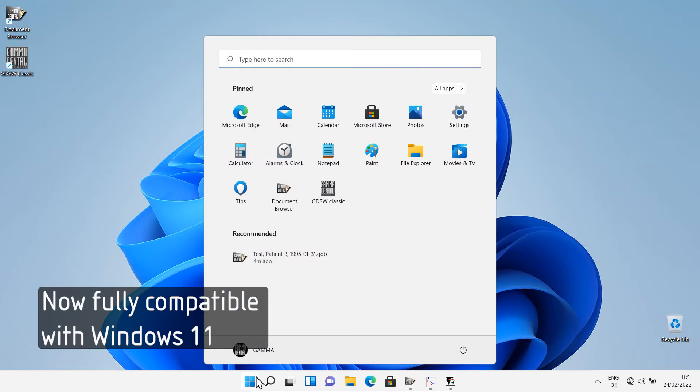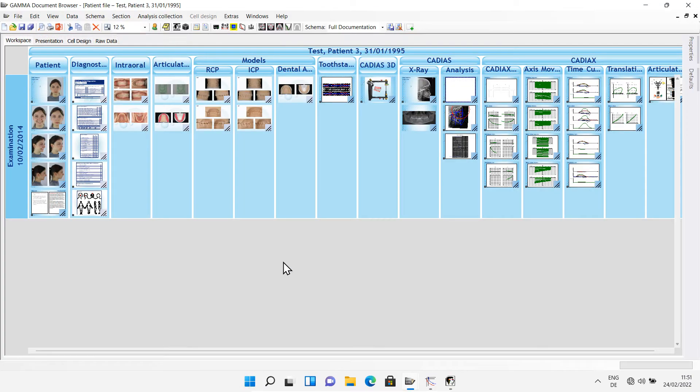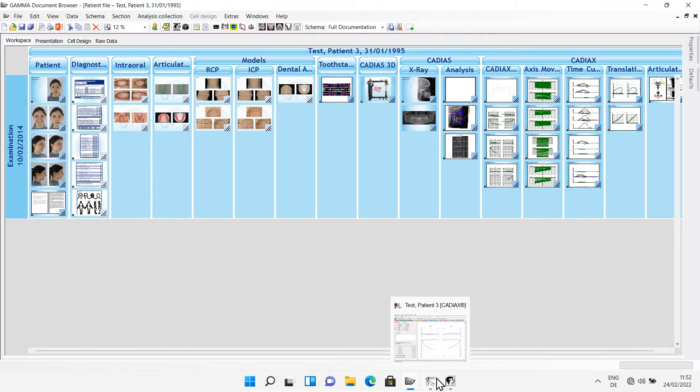The software now fully supports Windows 11 and includes all required system components for optimal compatibility.